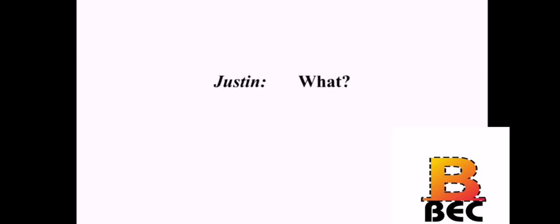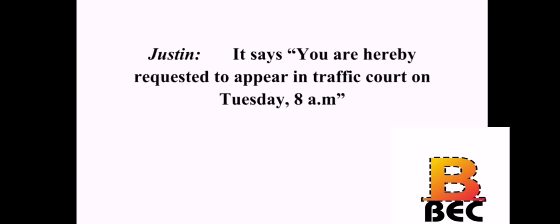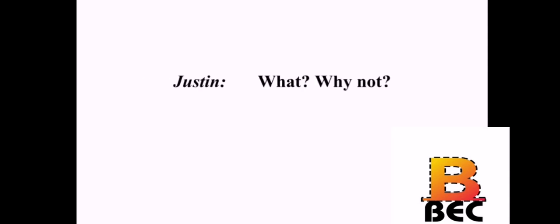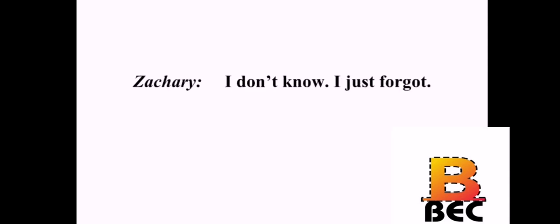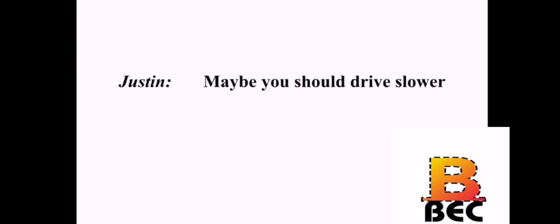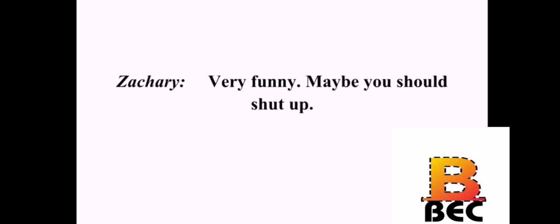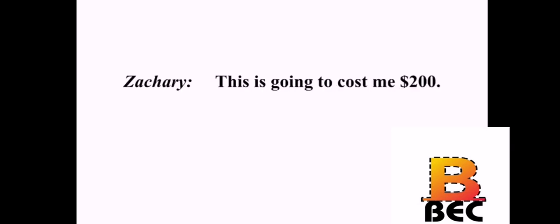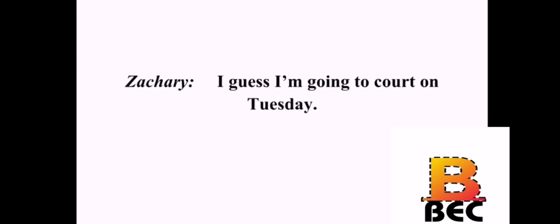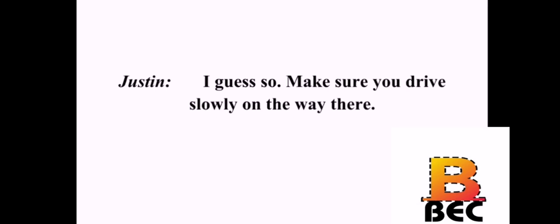Oh, this is bad. What? Look what I got in the mail. It says, You are hereby requested to appear in traffic court on Tuesday 8 a.m. It's because I didn't pay that speeding ticket from last month. What? Why not? I don't know. I just forgot. Is it too late to pay? I can pay in court now, but it will cost more. Maybe you should drive slower. Very funny. Maybe you should shut up. Sorry. Don't be so sensitive. This is going to cost me $200. Well, don't look at me. I'm broke. I guess I'm going to court on Tuesday. I guess so. Make sure you drive slow on the way there.